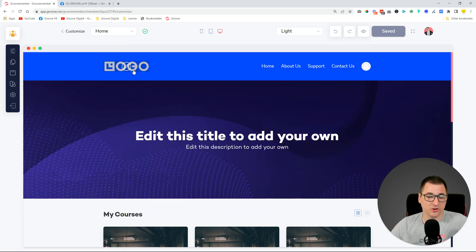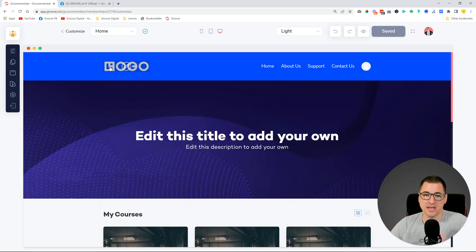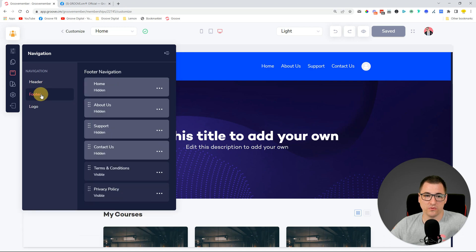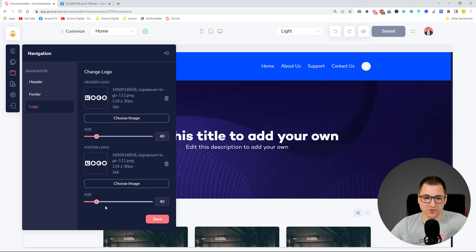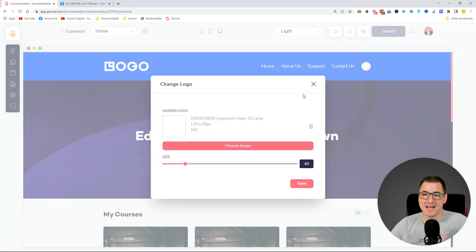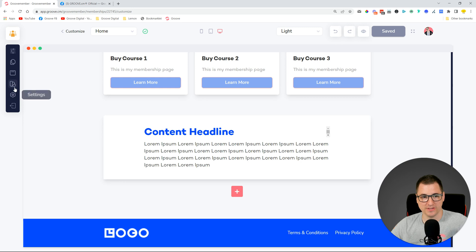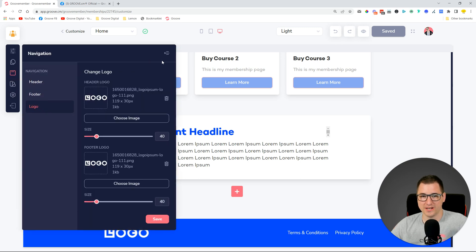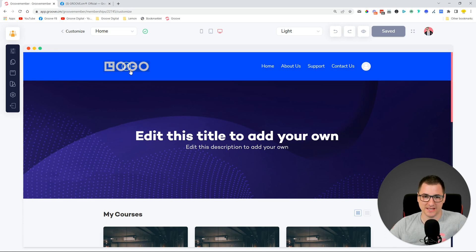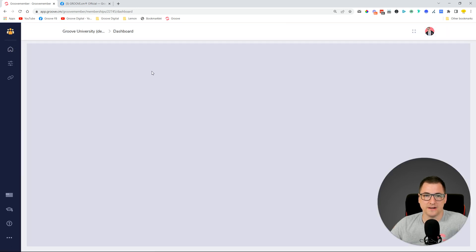We also added management of the logo in the header and footer a little differently than before. Previously you had to go into navigation and manage the footer logo and header logo from there — which is still available — but now you can also just click here and change the logo and size it according to your needs. It's a quicker experience than having to go to navigation and then logo. It's a small but nice improvement.